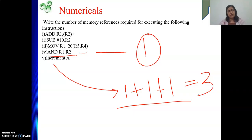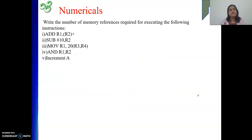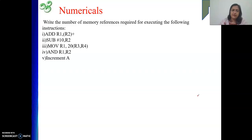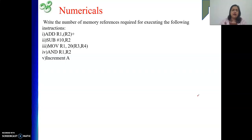In the next video I will be coming up with many more numericals on addressing modes. This is a very important topic from an exam point of view — whether university exams or GATE. So in my next video I will be discussing numericals on addressing modes. Thank you.